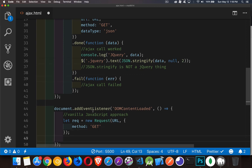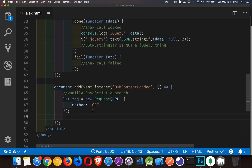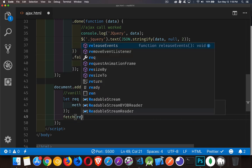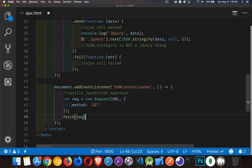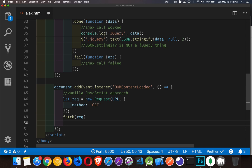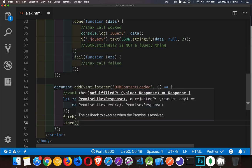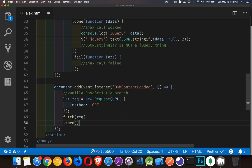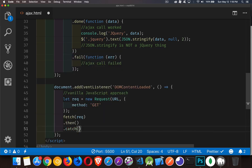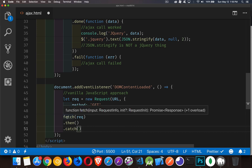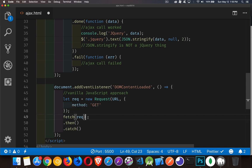To do the call, to actually do the Ajax call, we use the fetch method. So fetch, and you pass it the request. And then there's going to be a then and a catch. So fetch creates a thing called a promise. This is just a regular JavaScript thing that was introduced.